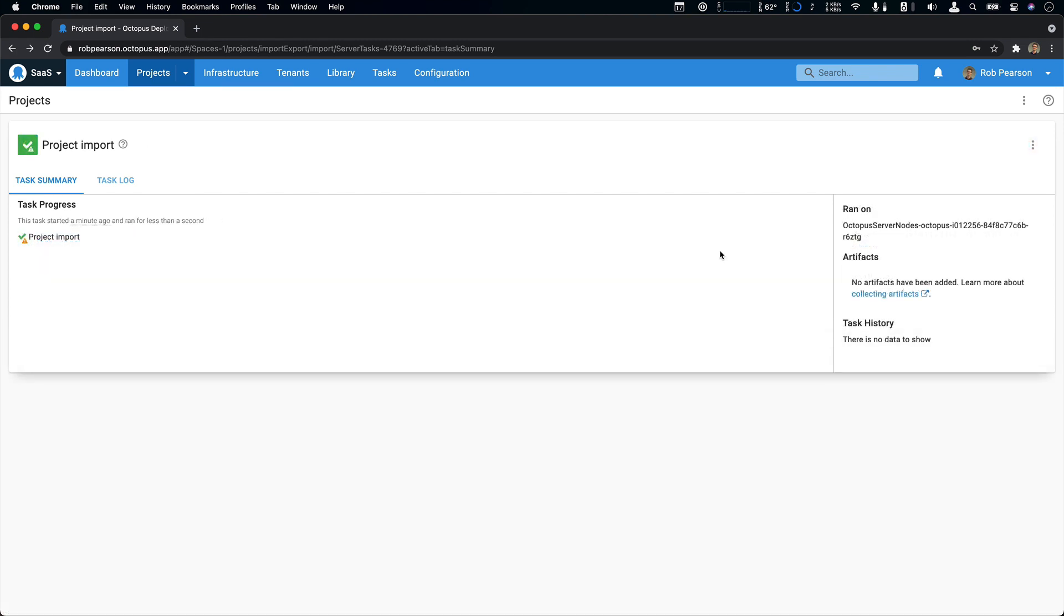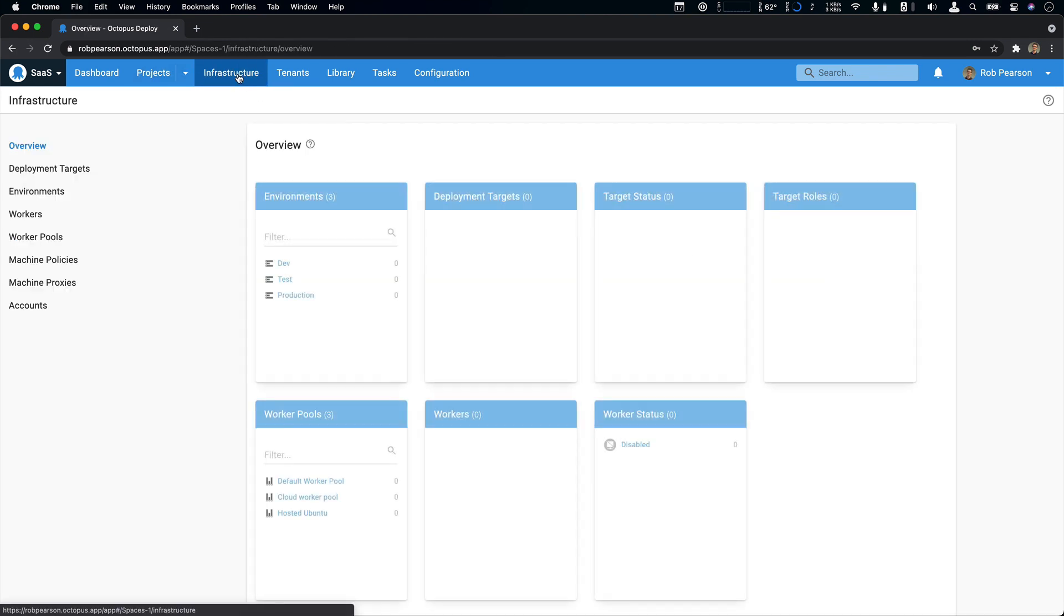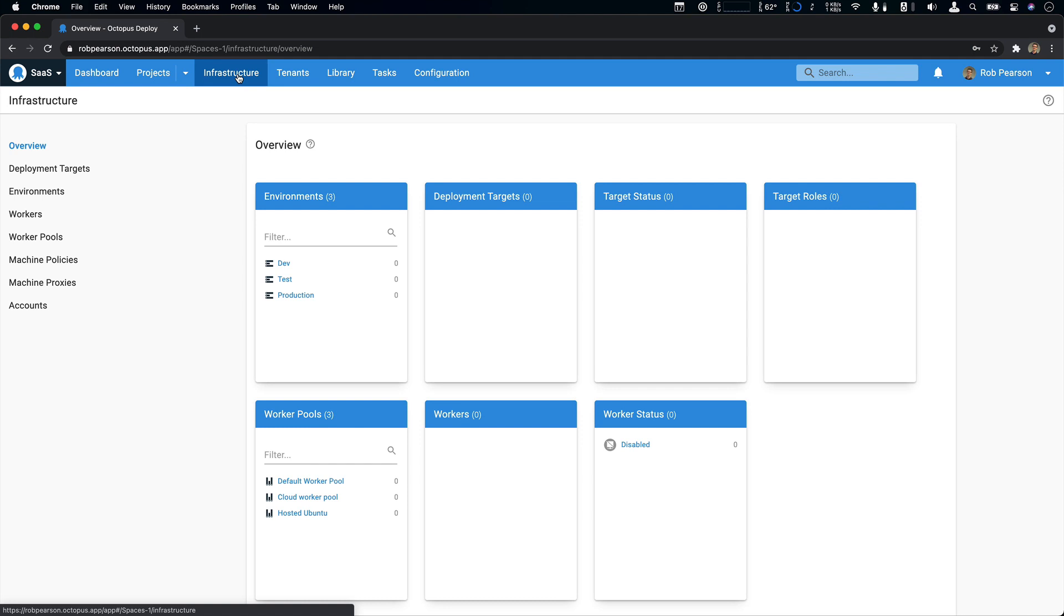That worked great. So now if I head over to my infrastructure, I can see that I've got my dev, test, and production environments. It didn't import my deployment targets, but in my scenario, that's okay. I'm going to shift my deployment process to deploy to an Azure app service.